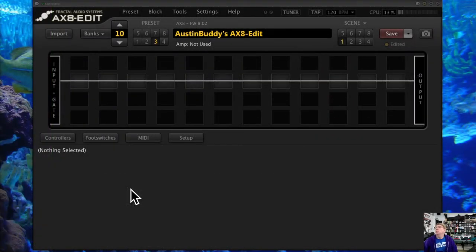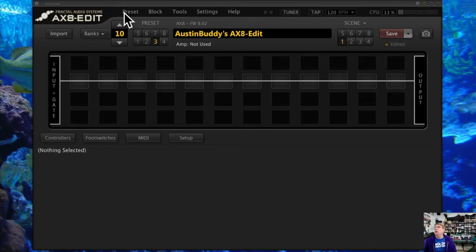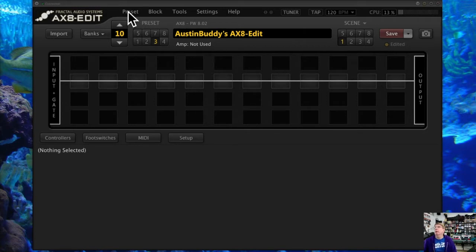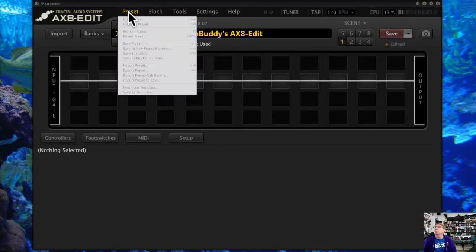Hey fractal friends, this is Austin Buddy and this is part two of my AX8 Edit tutorial series. We're going to go through a couple of these drop-down menus and what they do, starting with the preset, block, and tool menus. Let's go to preset — I've got a blank preset here right now.